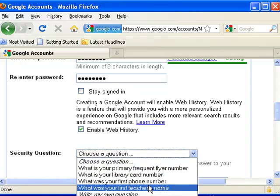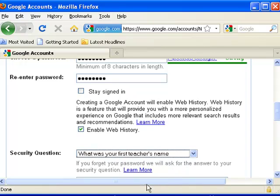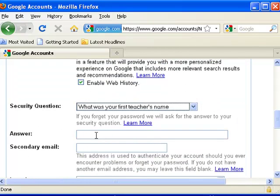So we'll try teacher's name and they're going to ask you for the answer.